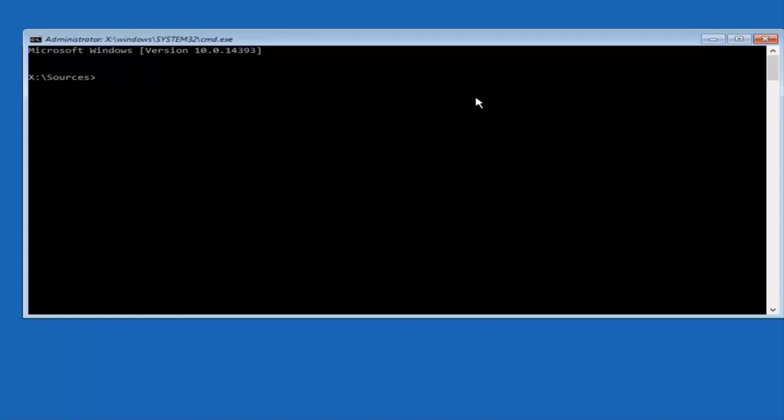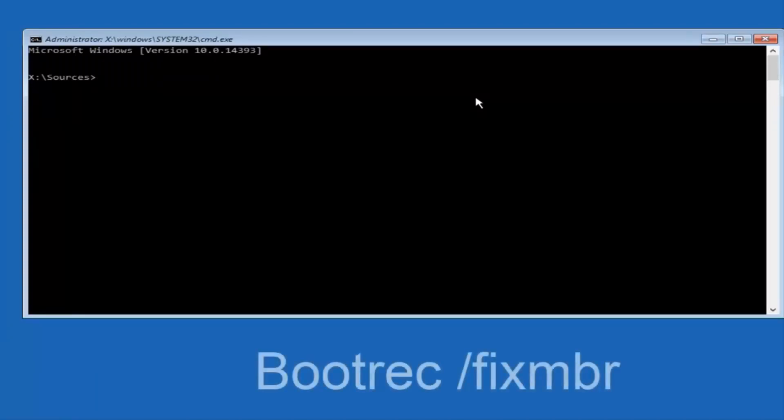So now, you want to type in bootrec, B-O-O-T-R-E-C, space, forward slash, fix, M-B-R.